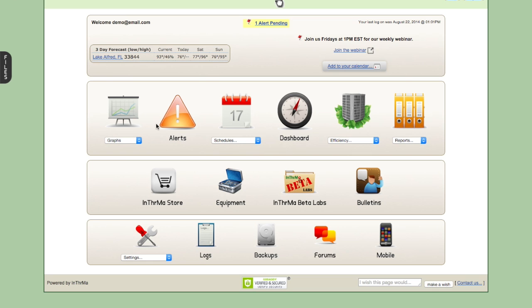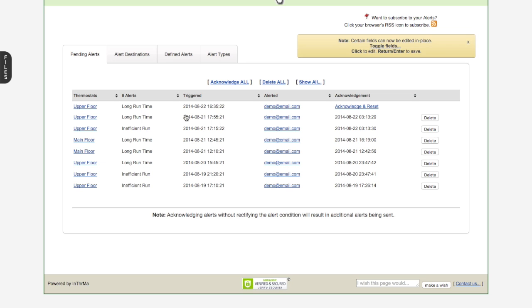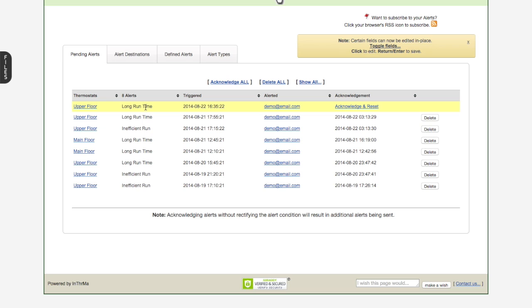And I mentioned alerts. So let's take a look and see what alerts are pending. And we can also see here on the main menu that an alert is pending. So we're going to click into here. And we're going to see that this is sort of a running list of alerts that have been triggered on the account.